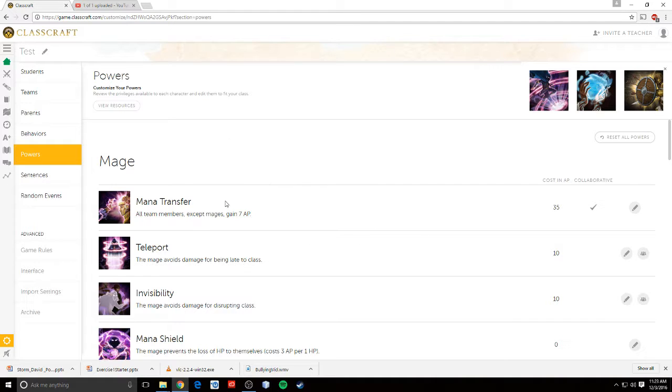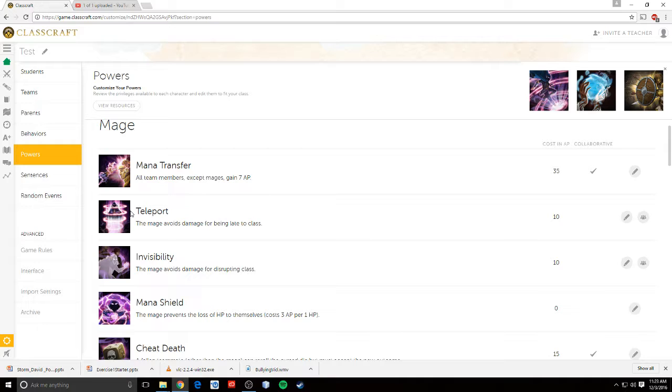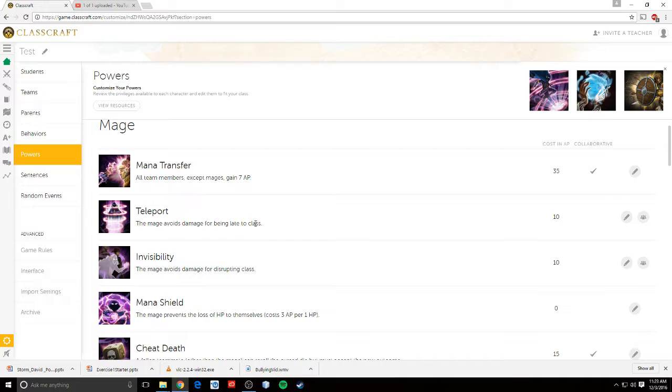So let's talk about these powers individually. For me, I kept the mana transfer ability the same, because that's a critical part in being a mage. But I changed some of these other abilities to be more related to my class. So teleport, it makes it so that they can, if they come in late to class, they'll still get a tardy.